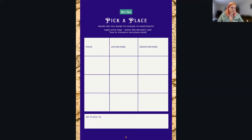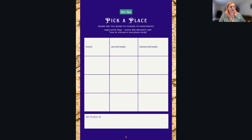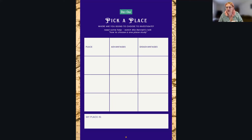So let me share my screen. We will dive straight into the day one tasks. The very first task is to pick a place to investigate, whether this is a place that you're going to do a one place study on or a place that you just want to investigate for a bit of local history.